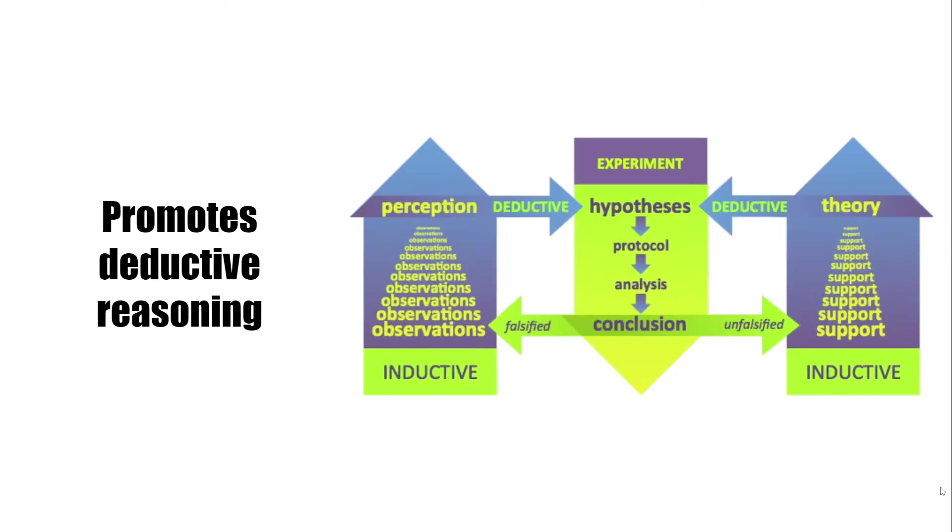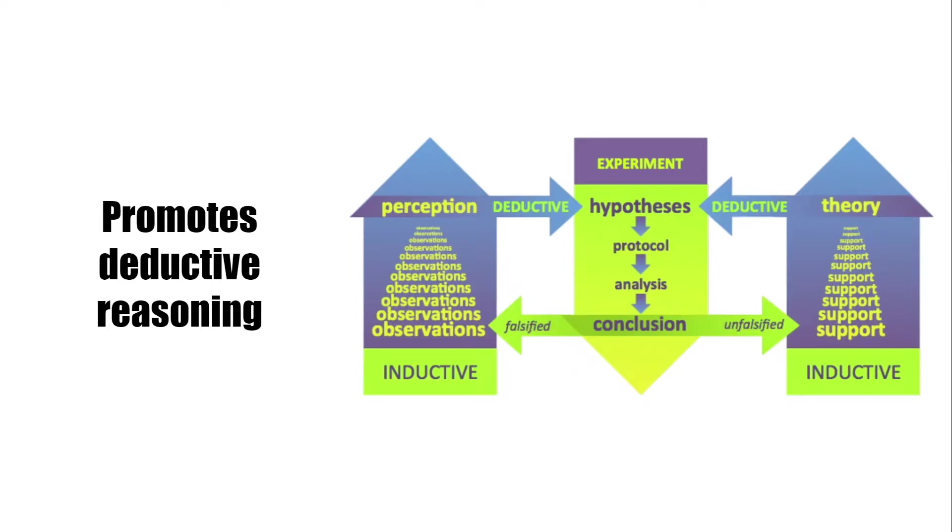A good hypothesis promotes deductive reasoning because deductive reasoning is a logical approach where you progress from general idea to specific conclusions. And this is why hypothesis promotes deductive reasoning.